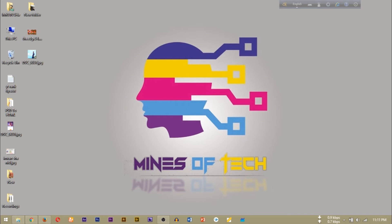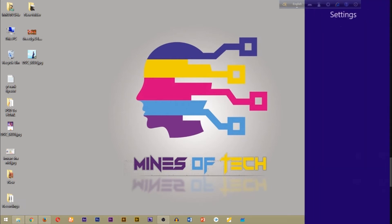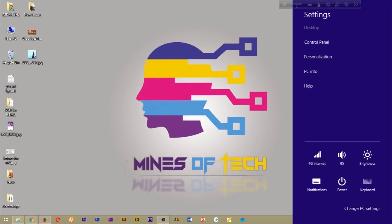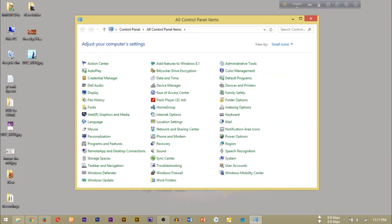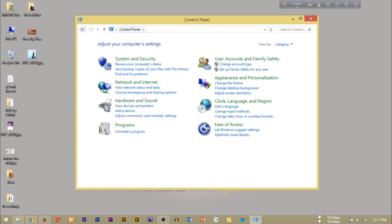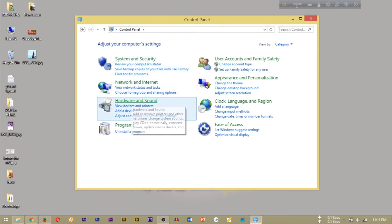Now we will start. We are going to open the Control Panel. We are using Windows 8.1 for this. All Windows and Control Panel are the same. We are going to go to Hardware and Sound.